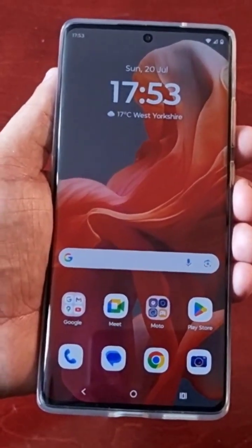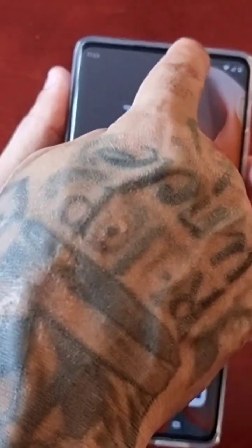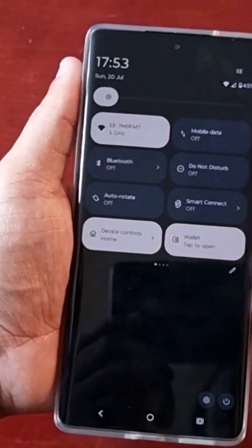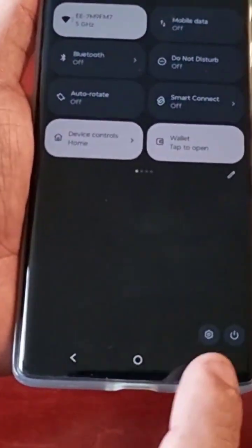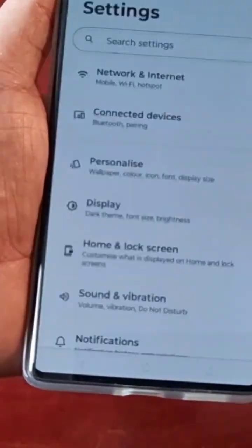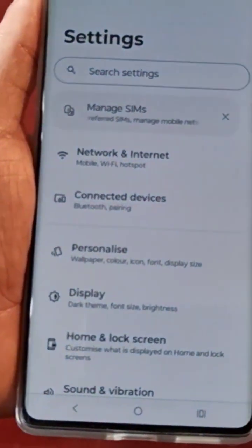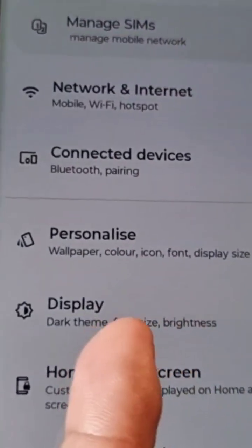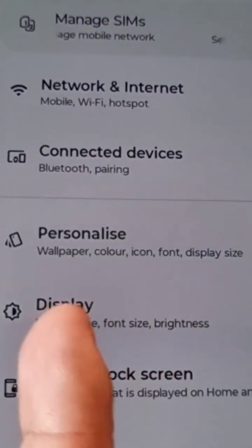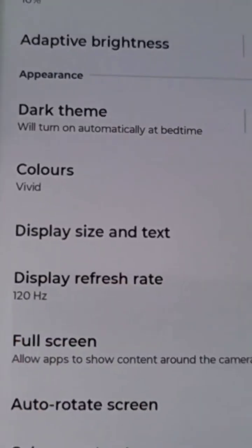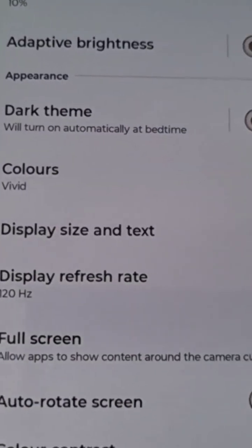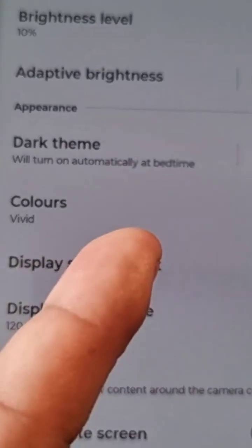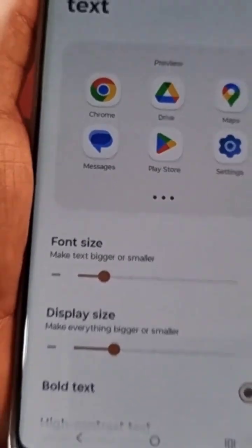Pull down the notification panel twice, then go into the settings. Then here you will see Display — go ahead and select it, and then you will see Display Size and Text. Go ahead and select it.